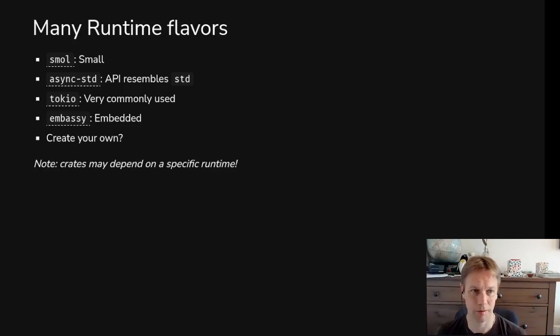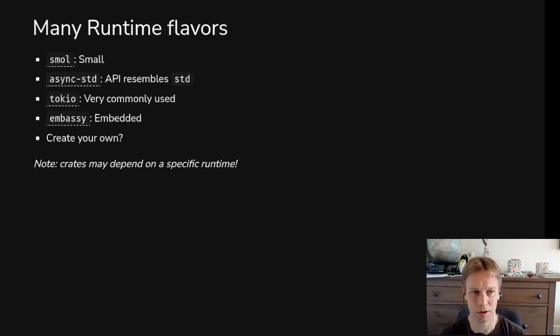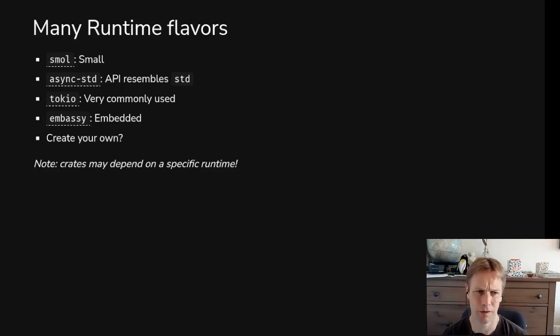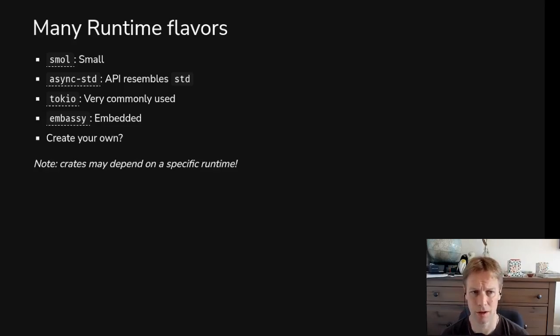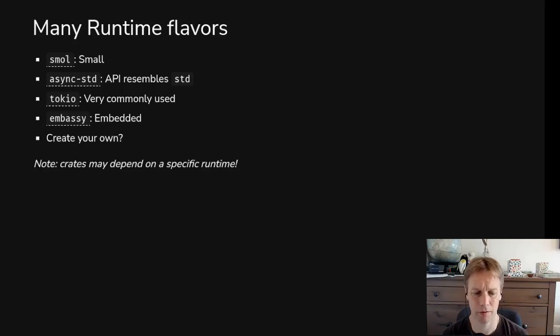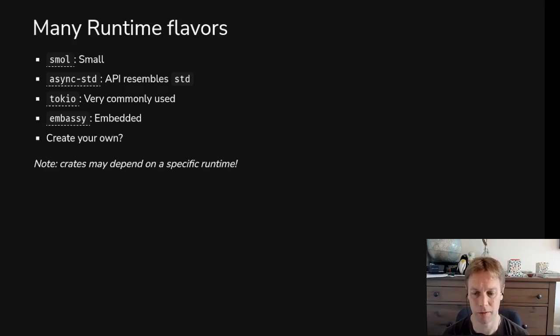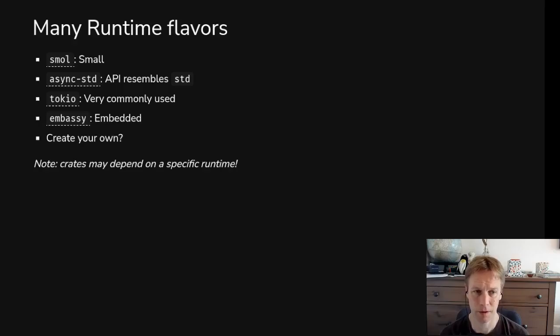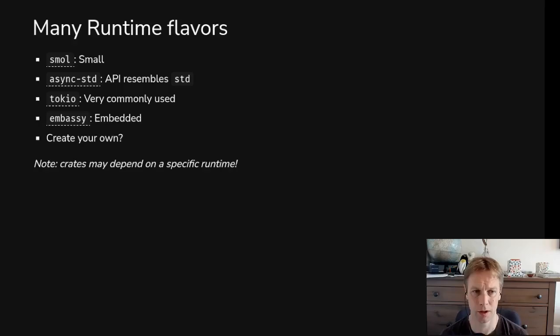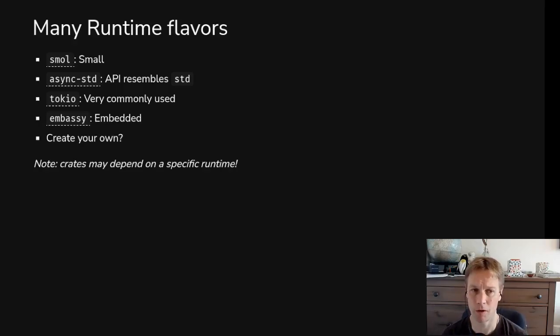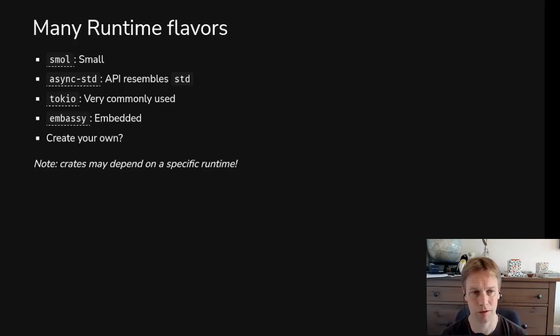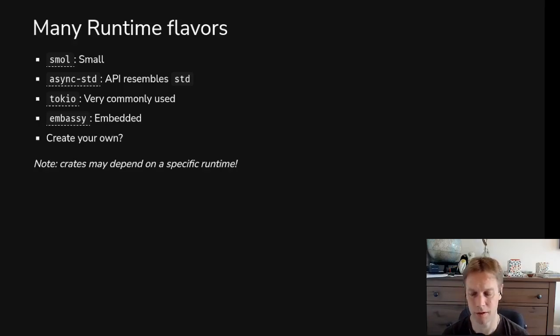So why would we have different runtimes? Well, here are some of the runtimes that currently exist. There's one called smol, which is small and I think potentially useful for embedded devices. And then there's async-std, which attempts to provide stuff that looks almost exactly like the standard library stuff. So the method you call to open a file looks very similar to the way you would open a file in a completely synchronous way using standard library functions. That one used to be quite popular, maybe as popular as Tokyo, but recently in the last couple of years Tokyo looks like it's become the most popular. There's also one called embassy, which is focused on embedded stuff.